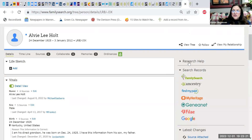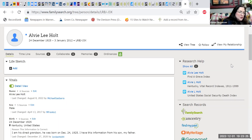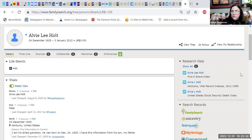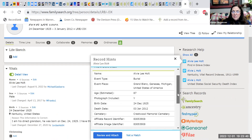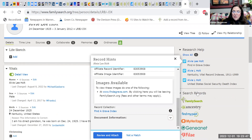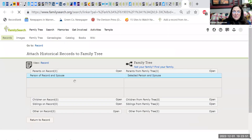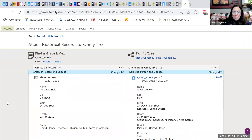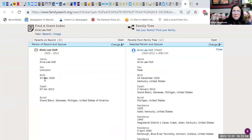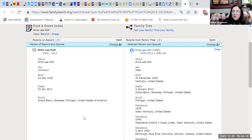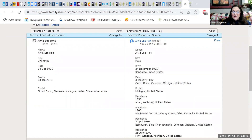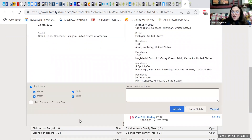So far, we've found a discrepancy but haven't changed anything — we're still gathering information. The next thing we do is go to 'Research Help.' Let's add a couple of sources for Alvy. Click on the button and scroll down to 'Review and Attach.' There we go — the birth date on the Find a Grave record is the same as the birth date in your tree, which is good. The death date matches too, and you also have the burial. You want to attach that source.